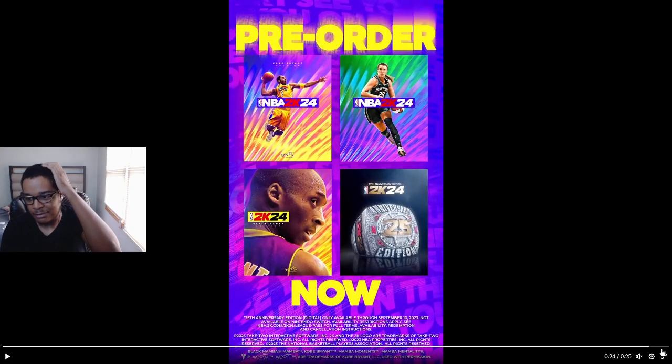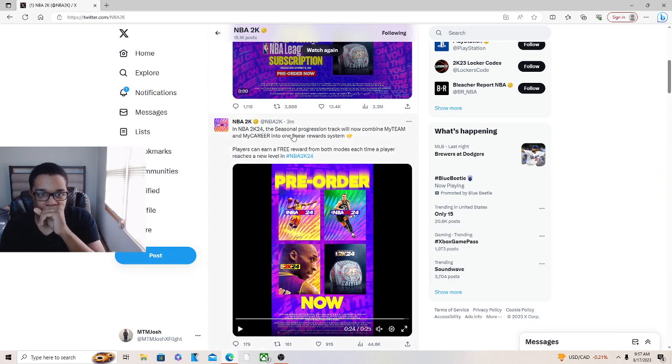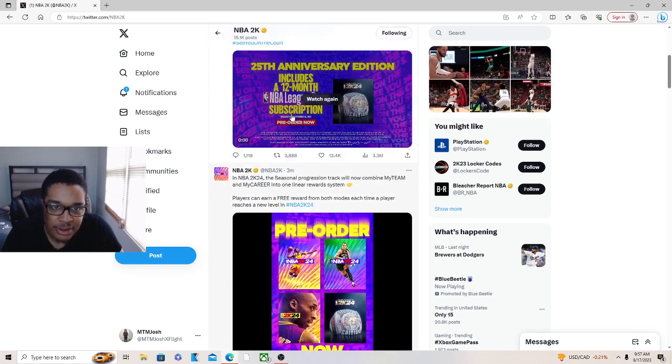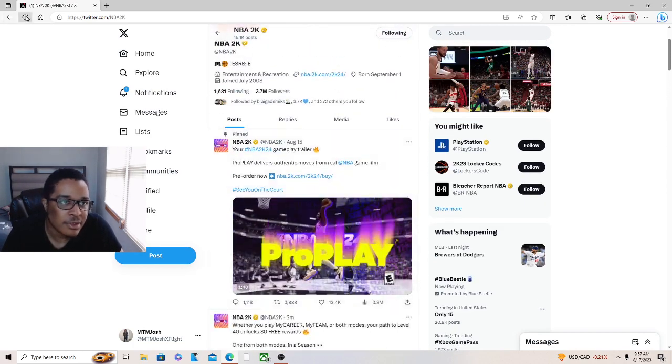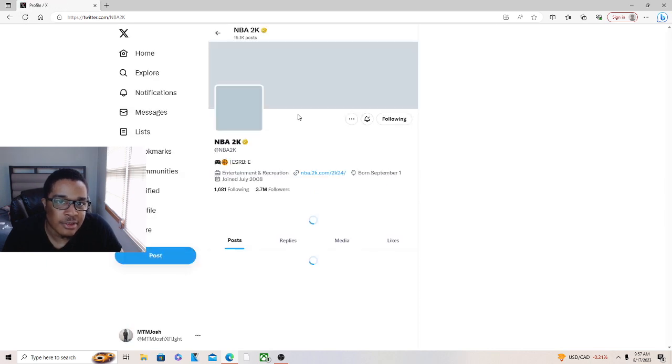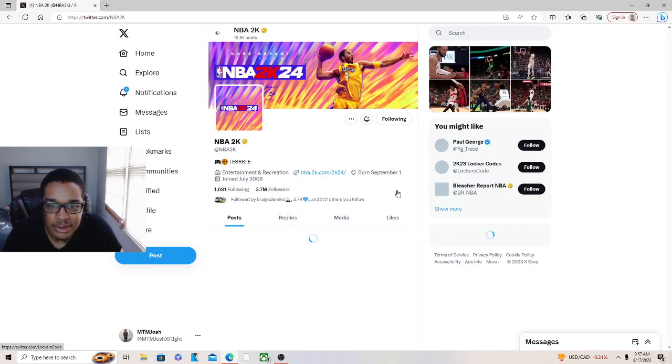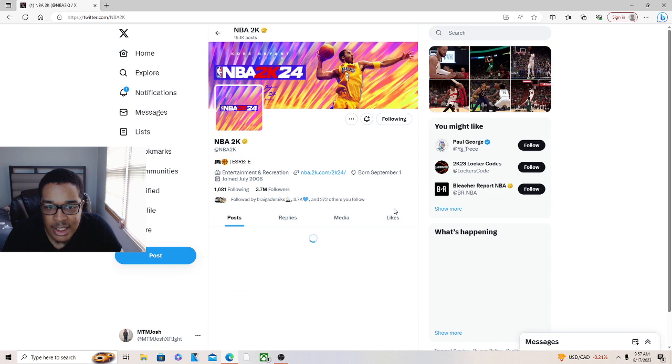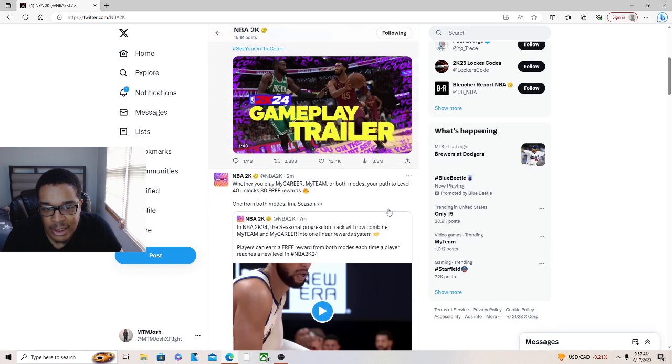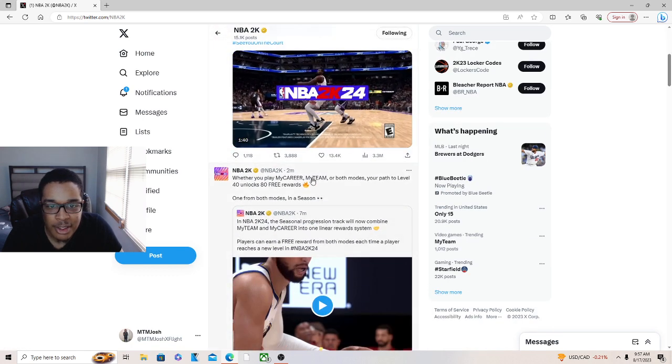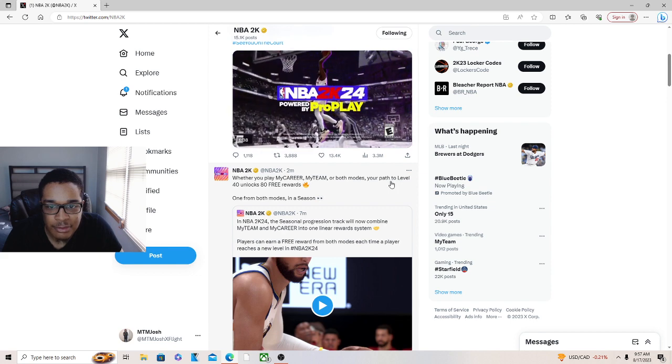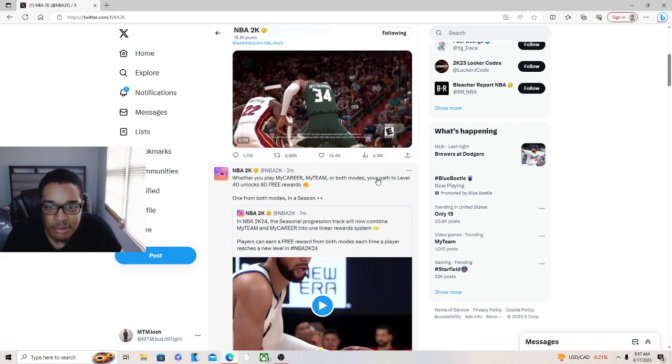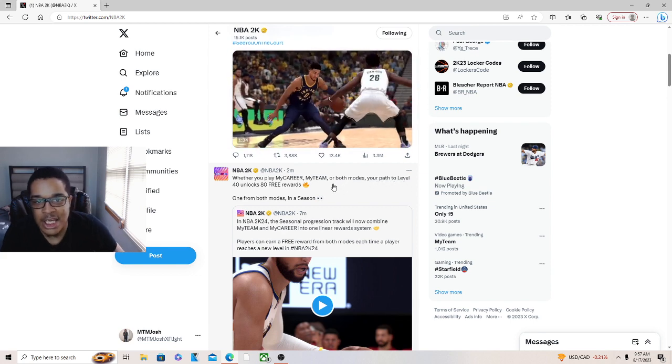Play My Team and My Career - yo that was dope. I like that, even though I ain't up in My Team like that, I used to. Well, you play My Career or My Team, both modes - your path to the league. The path to level 40 unlocks 80 free rewards.